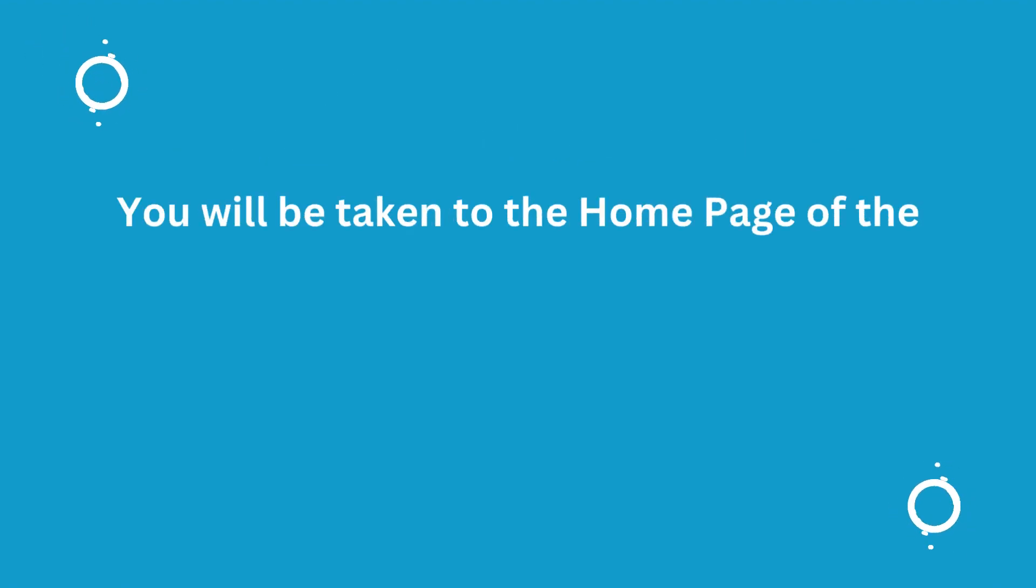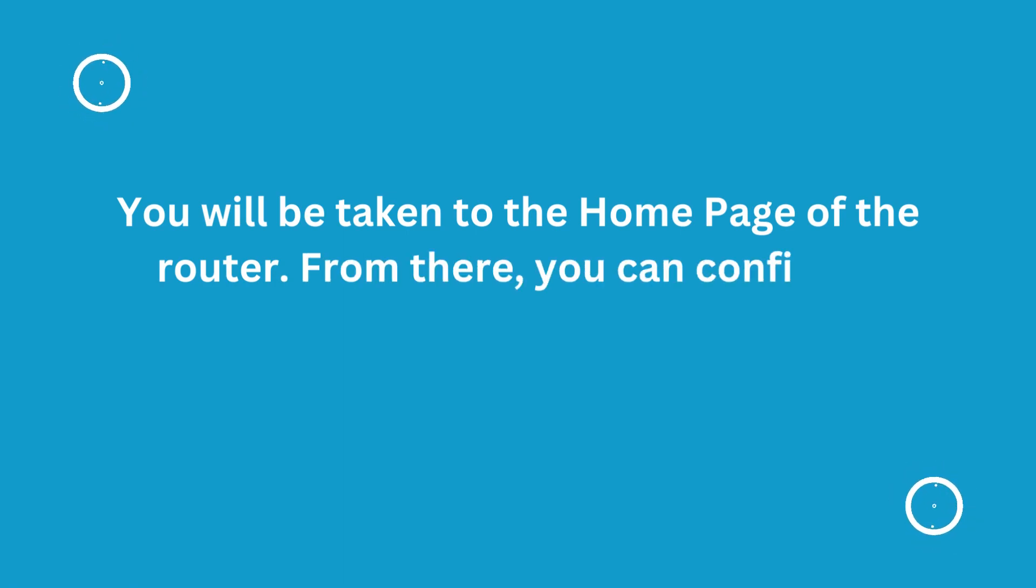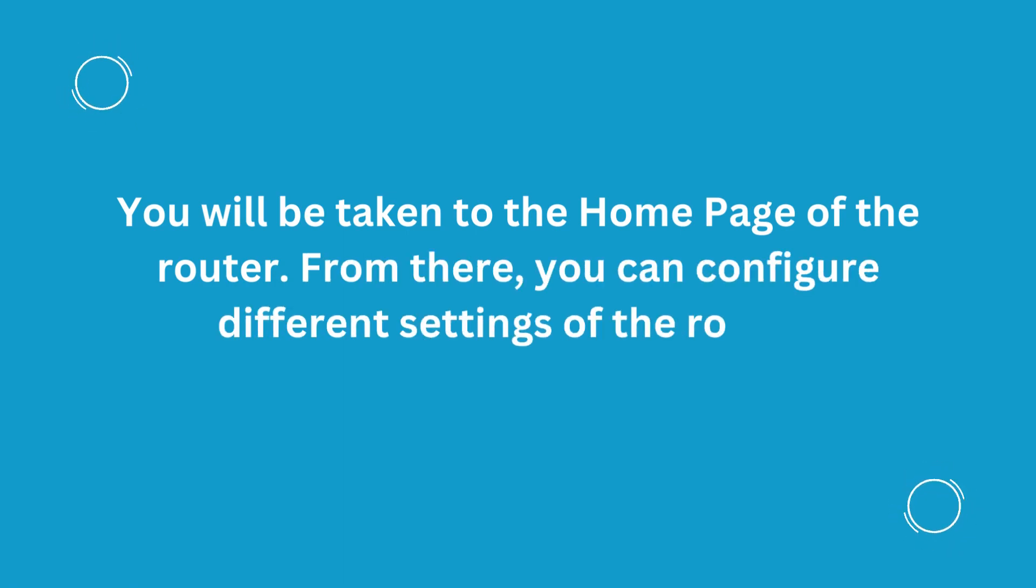You will be taken to the home page of the router. From there, you can configure different settings of the router.